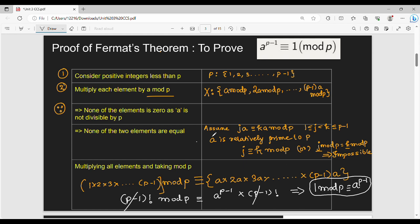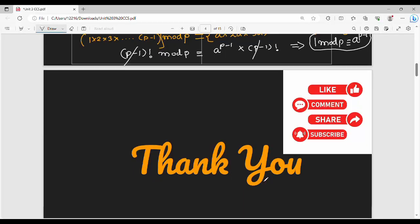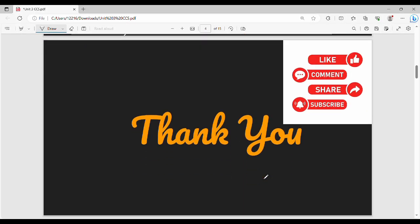So what did we do in the proof? First, consider positive integers less than p. Then multiply by a mod p. Then show none of the two elements are equal. Then use (p-1)! on both sides and cancel it to get the final proof. If you have any questions, please like this video. We will see you in the next video. Thanks, bye.